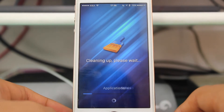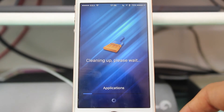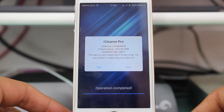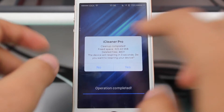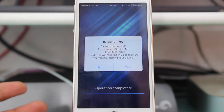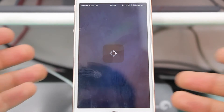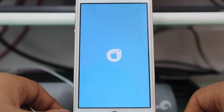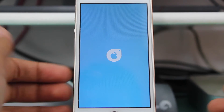It will take some time to go through the cleaning procedure. As you can see — I hope it's clearly visible — iCleaner Pro cleanup completed, free space: 320 MB. That's quite good — it has freed around 320 megabytes on my device.